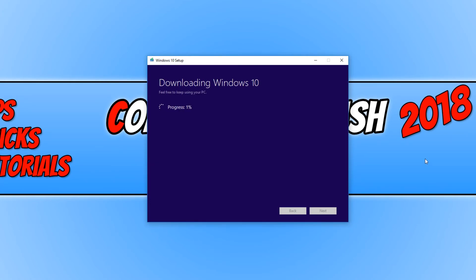And it really is as easy as that. I hope this tutorial has helped. If it has, hit the like button below and subscribe for more Computer Sluggish tutorials.